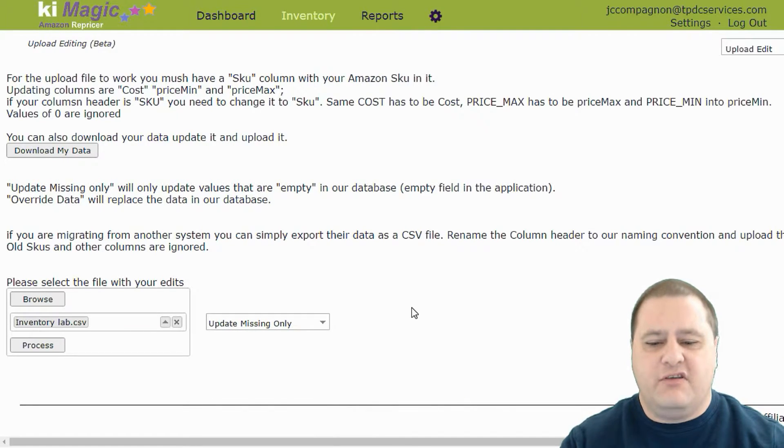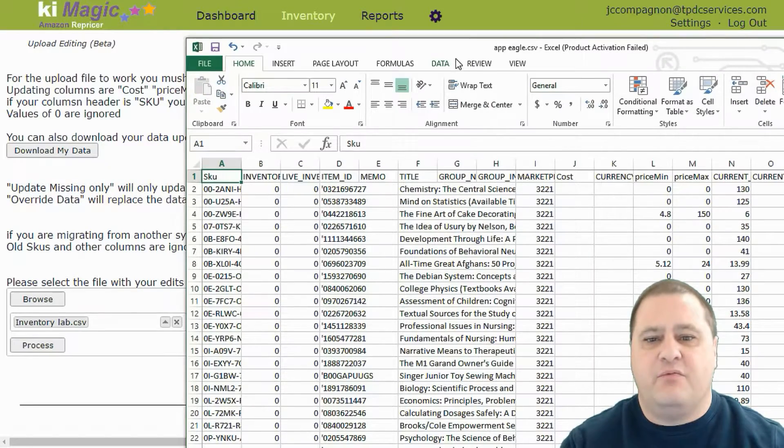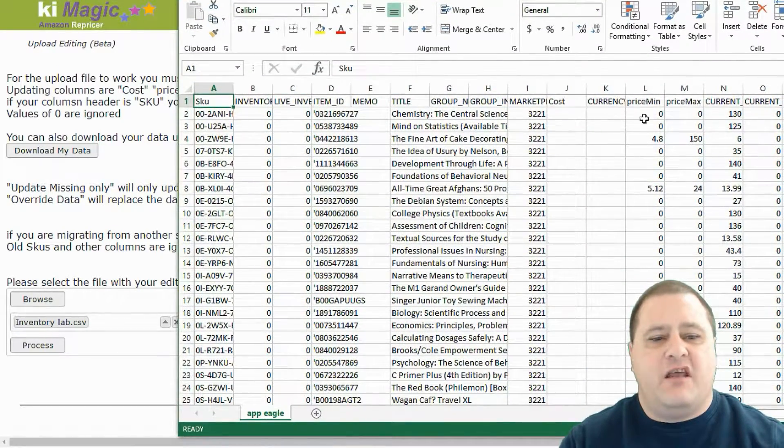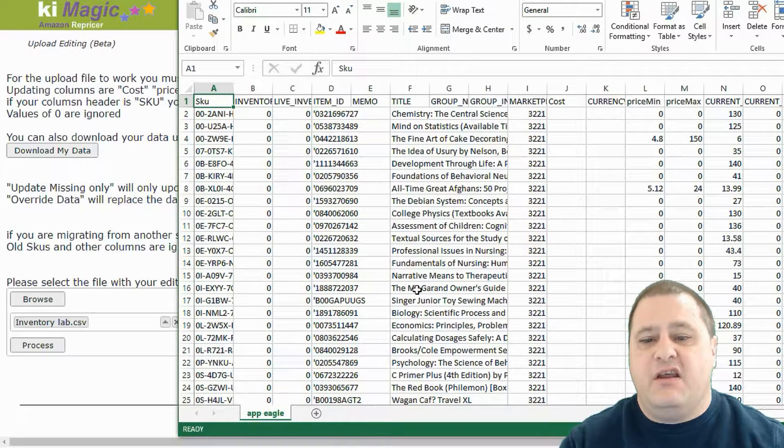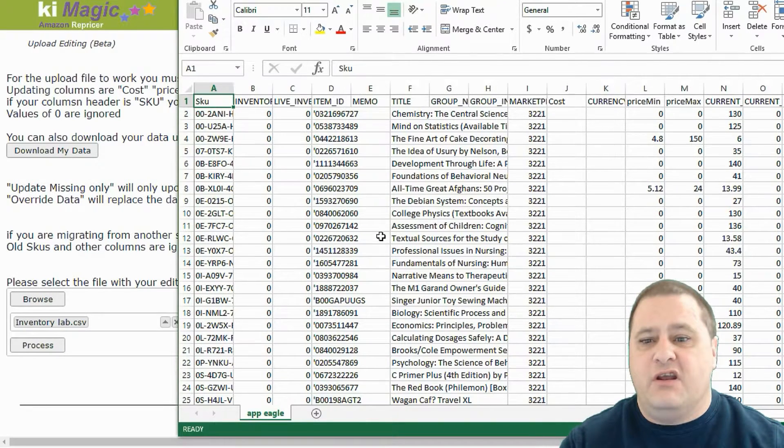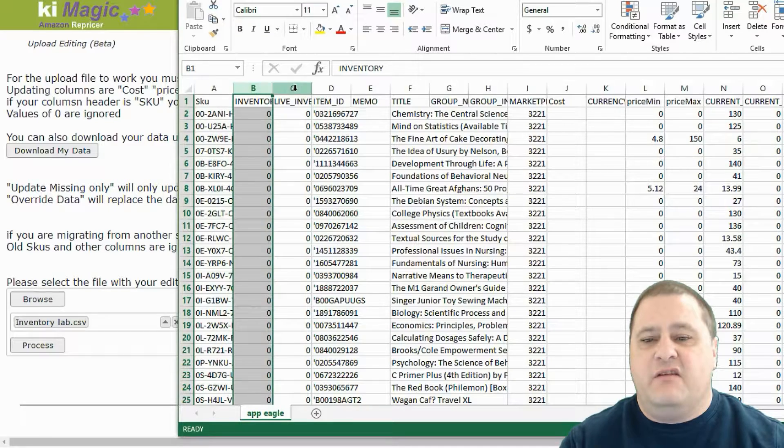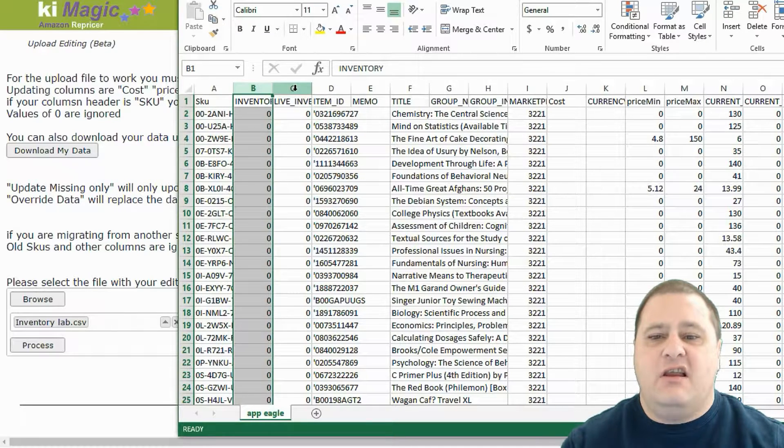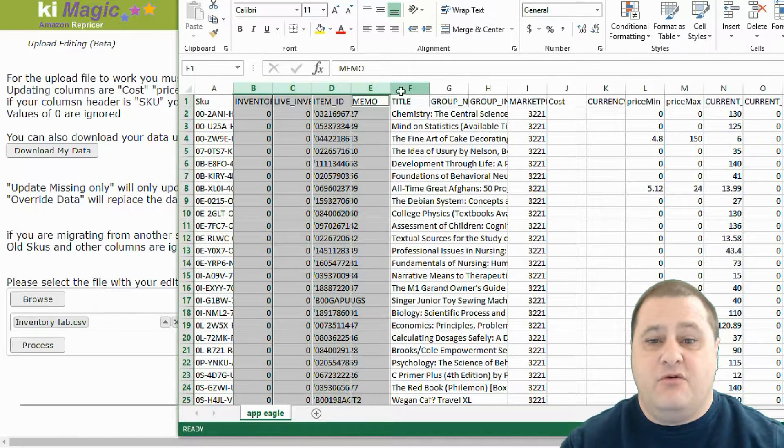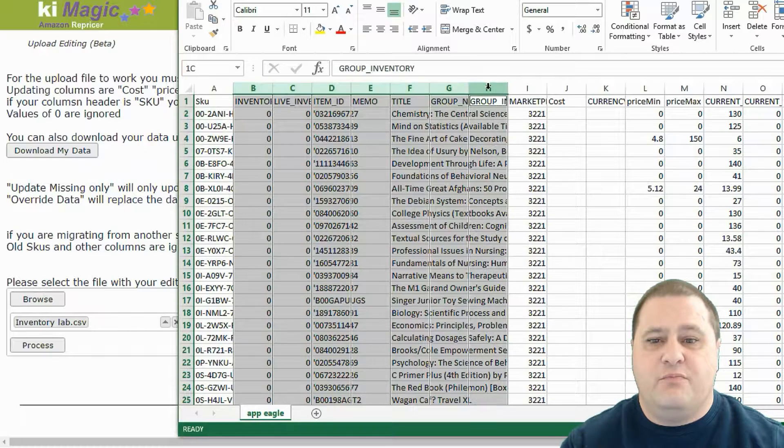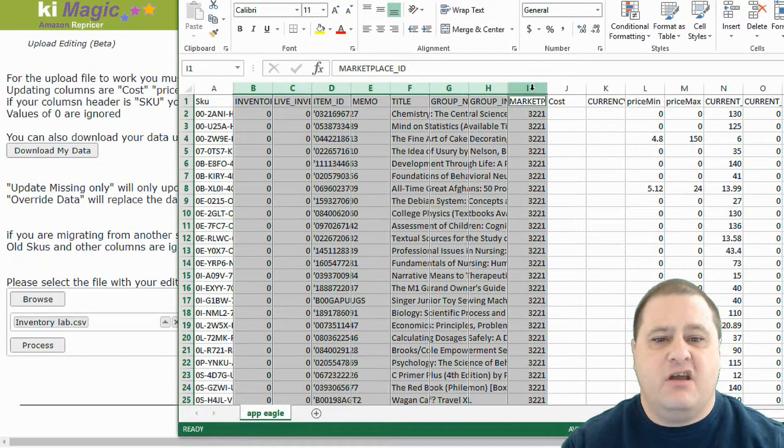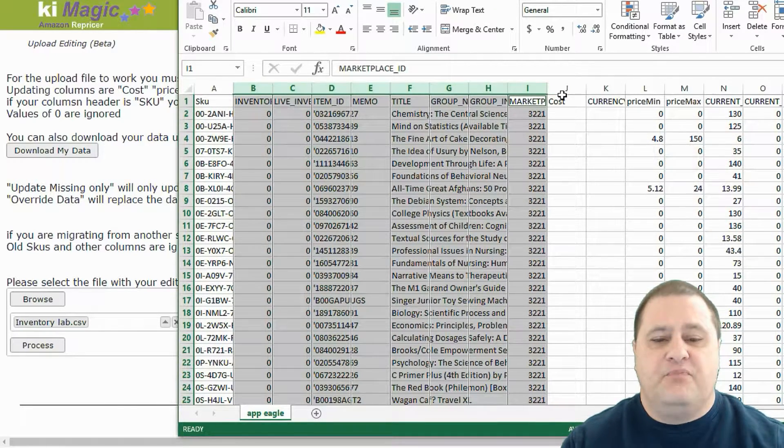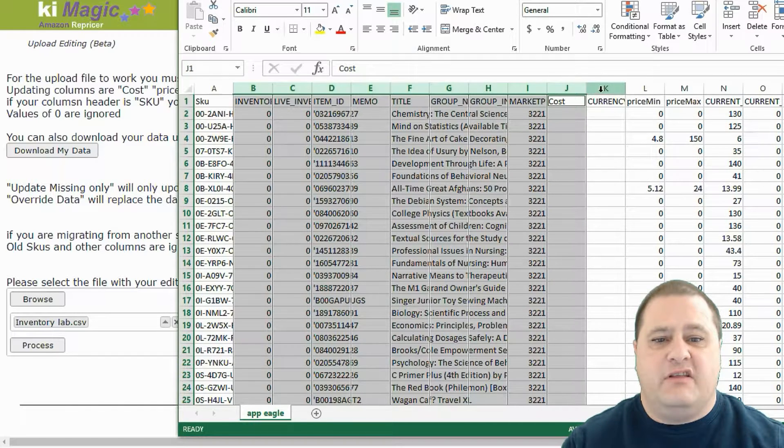So let's look at another file from somebody that exported their data from App Eagle. You can see that App Eagle's file is a little bit more complicated, but really, it's very similar to what we need. We can see that inventory, live inventory, item ID, memo, title, group N, group inventory, market. We don't need those. Cost is not being filled up, so we don't really need it.